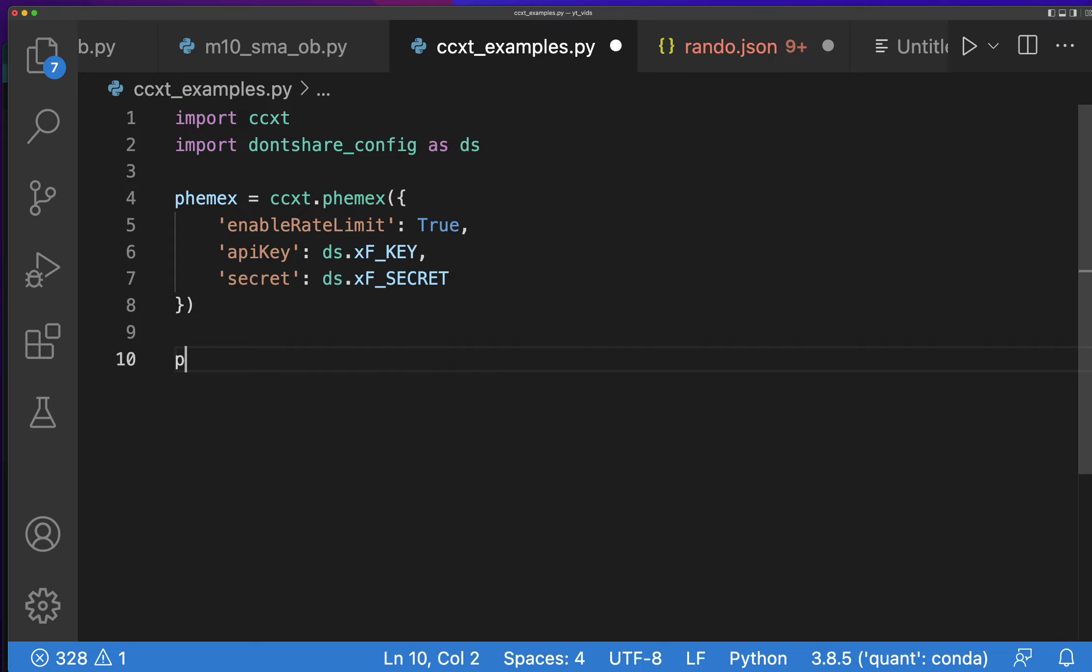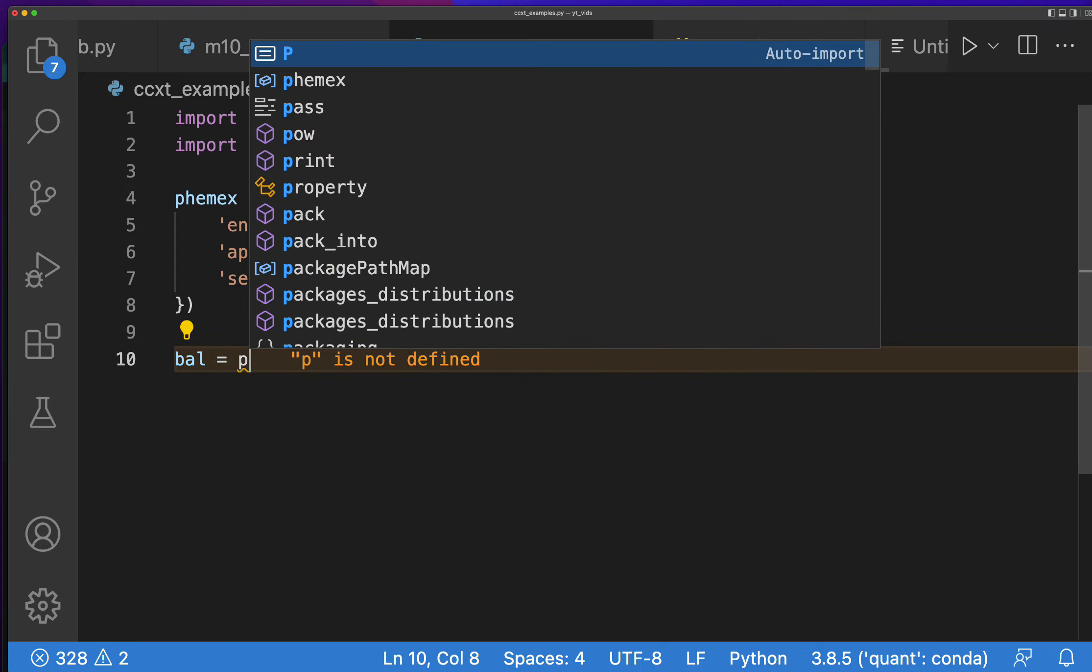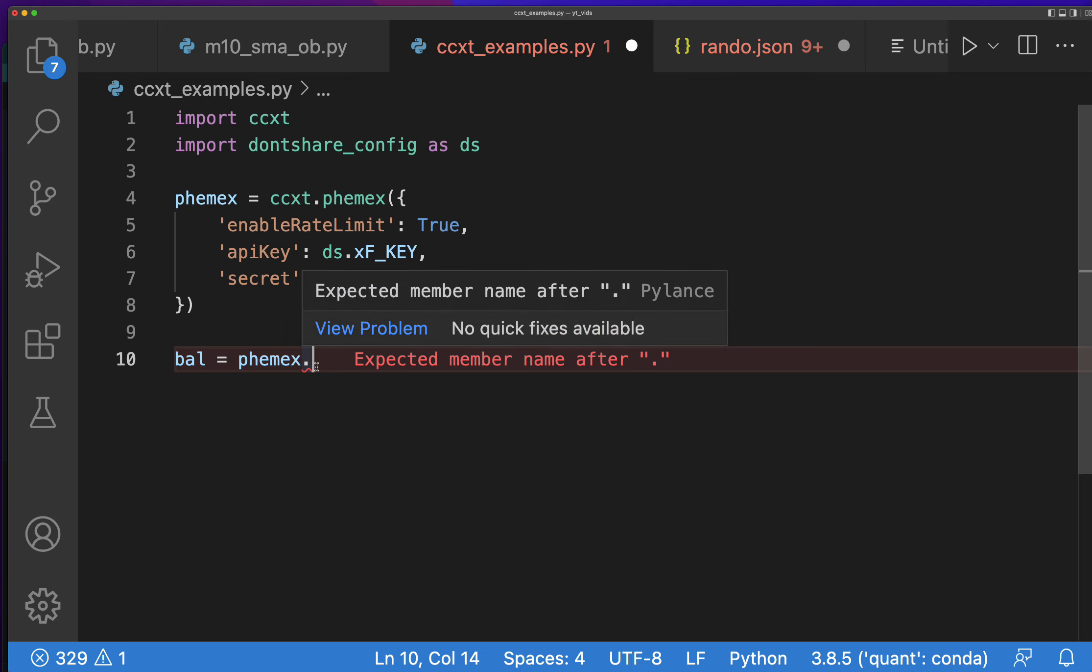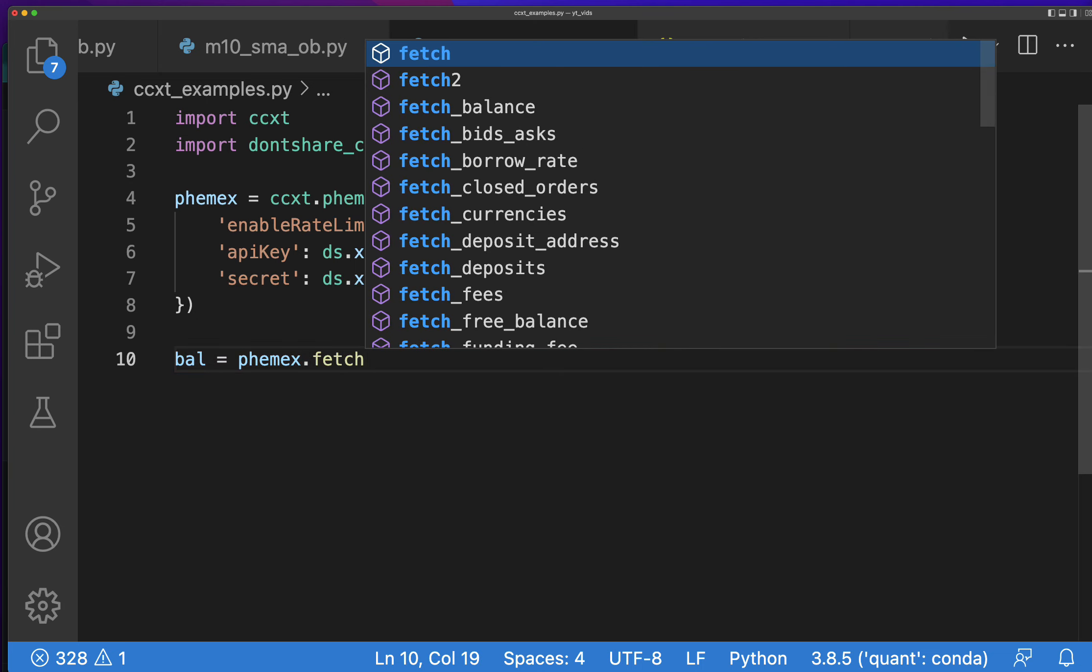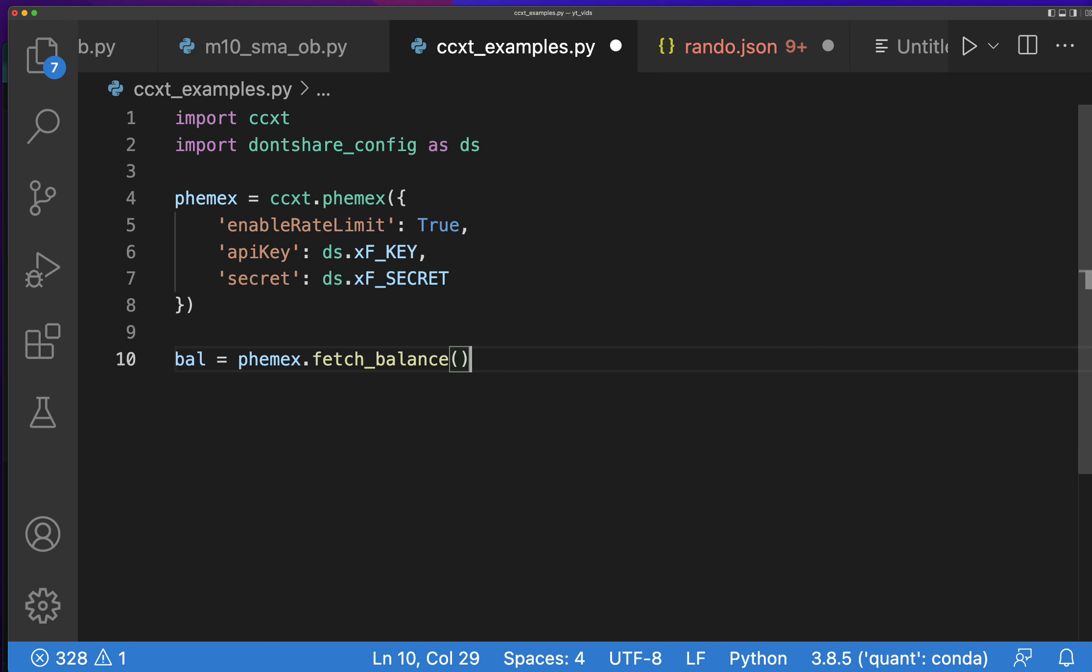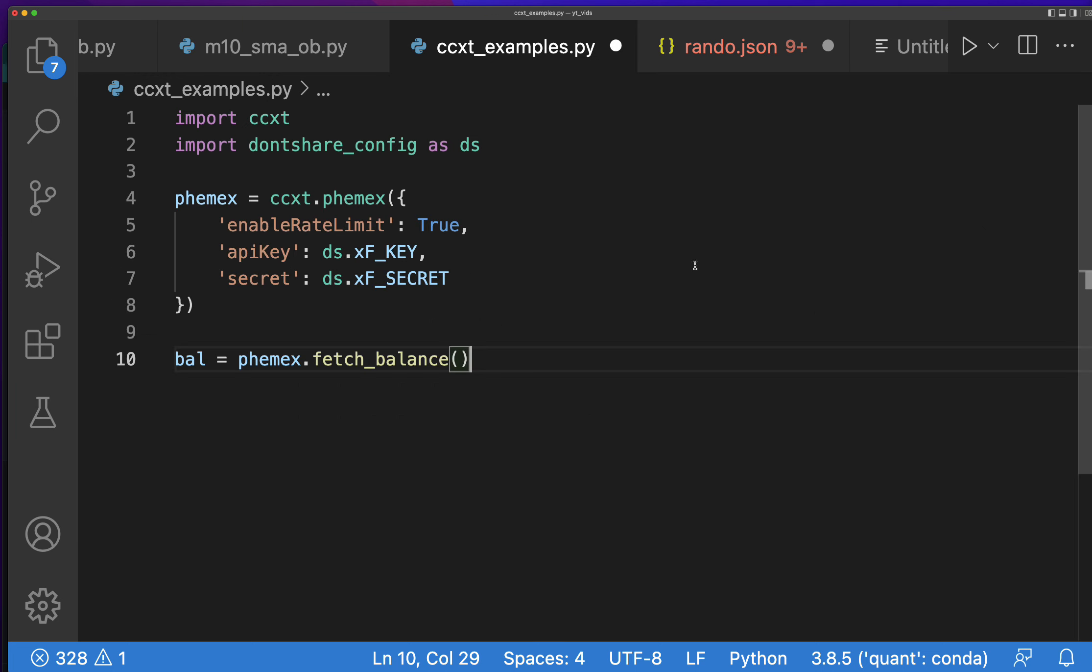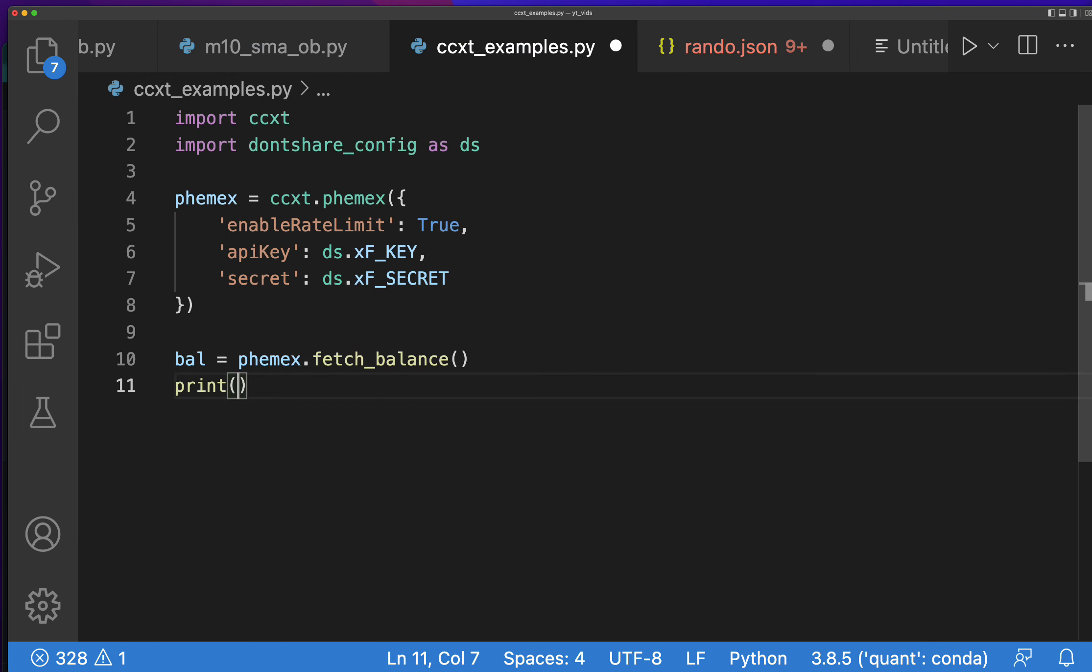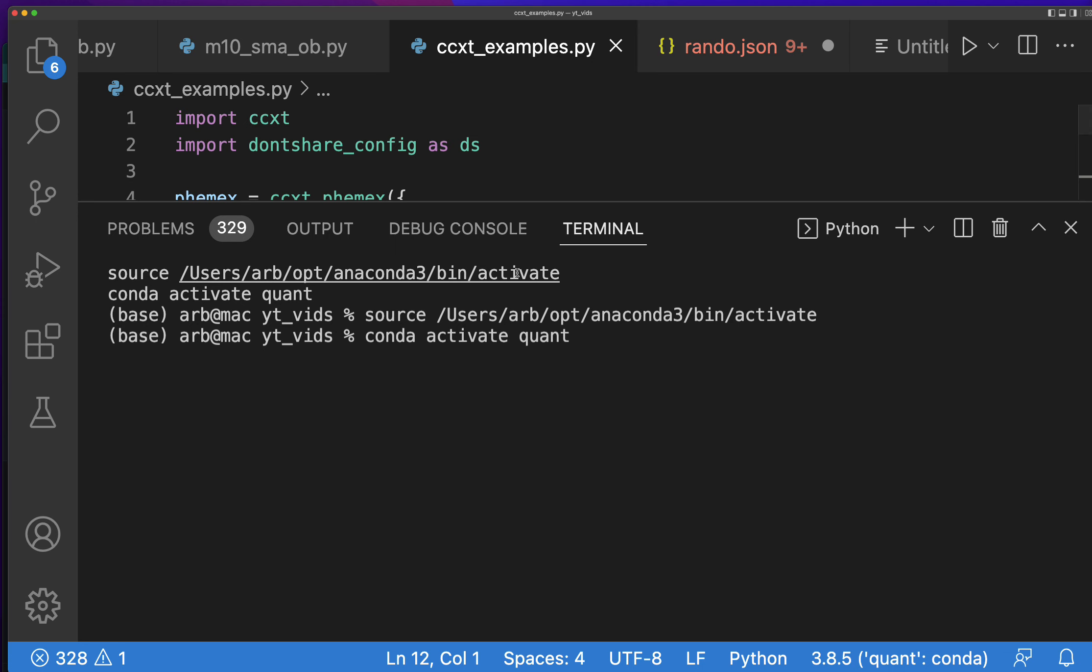So how do you get the balance of your positions? Well, I'm just going to type in balance equals phemex, so whatever you call this right here you put in right there. So it could be exchange, it could be whatever you want to call it. And then we want to do fetch_balance and then we can fetch our balance like that, and then print balance. This should fetch my balance.